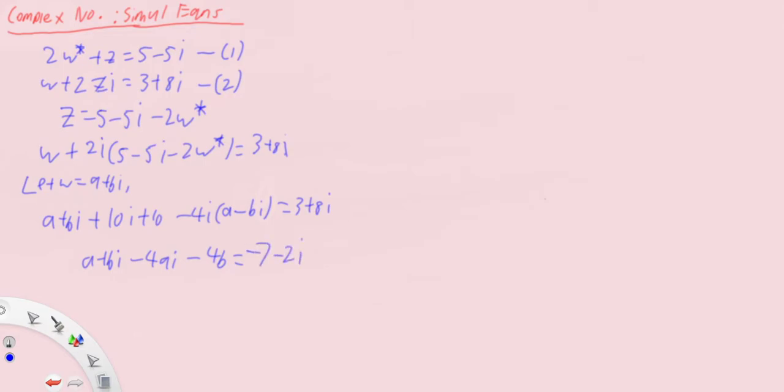We now compare real and imaginary parts. a minus four b equals minus seven, and minus four a plus b equals minus two.